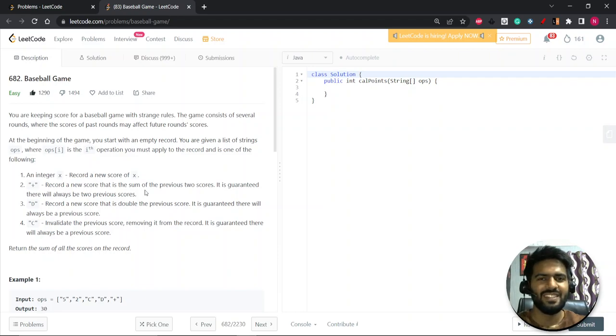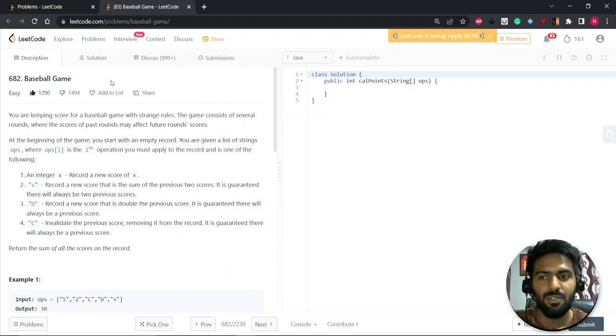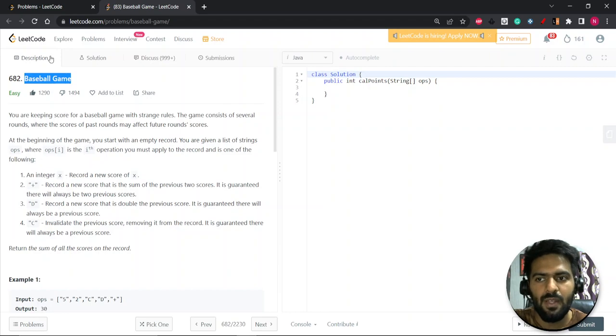Hey everyone, Nitesh this side. Hope you're doing well. So let's start with the question. The question is Baseball Game.